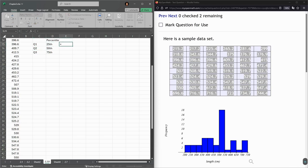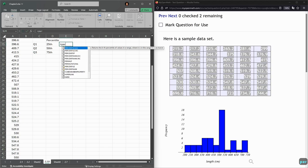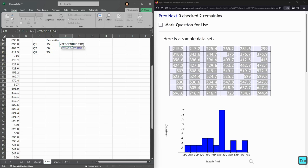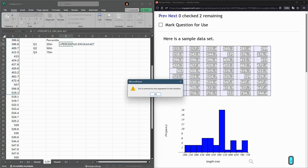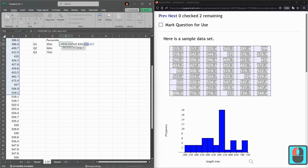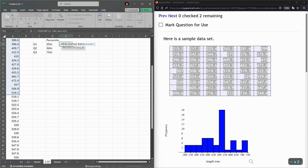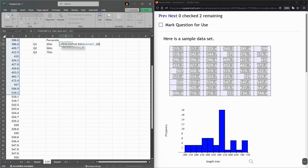You're going to use the PERCENTILE.EXC function. It's important that you use the exclusive. I'm hitting tab to select it. Now I'm using an array, which is just a bunch of cells, so I'm left-clicking and dragging. We also need a percentile, so comma, 0.25 for the 25th percentile, not 25.